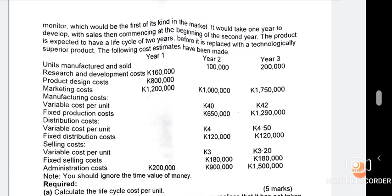Moving to Year 2: there are 100,000 units manufactured in that year — we'll need that detail. You take the 1,000,000 fixed cost, then there's 40 kwacha per unit, which is not an overall cost but a per-unit figure, so you multiply 40 by 100,000 units giving you 4,000,000. The next component is 650,000, which you also pick up.